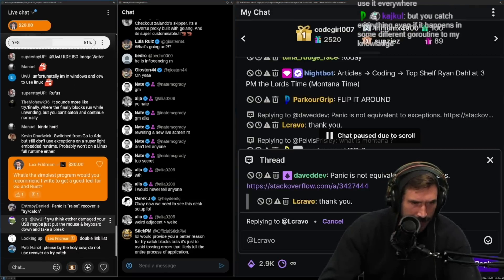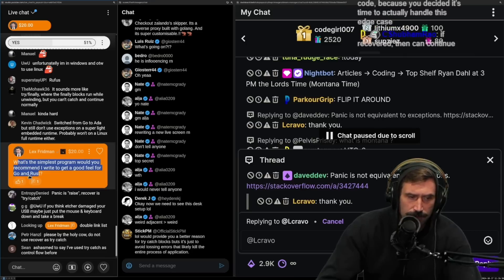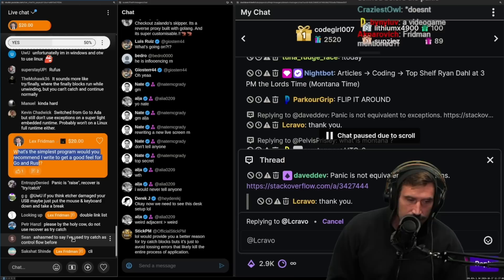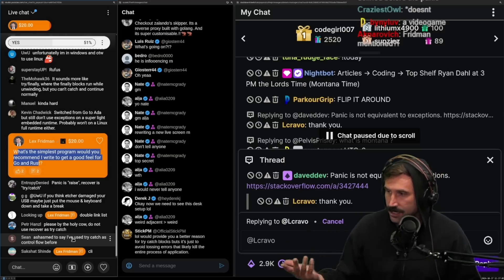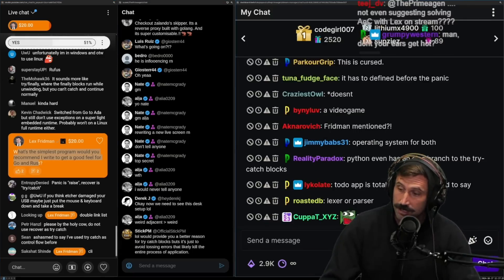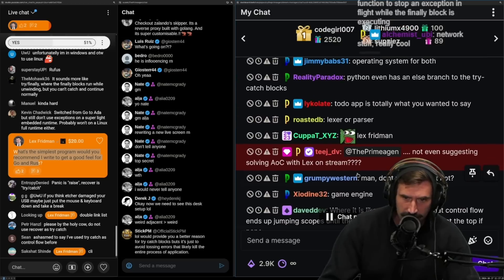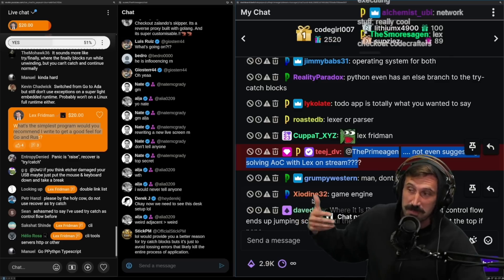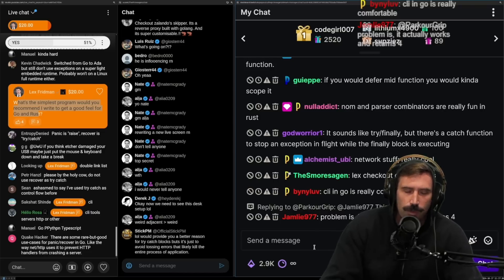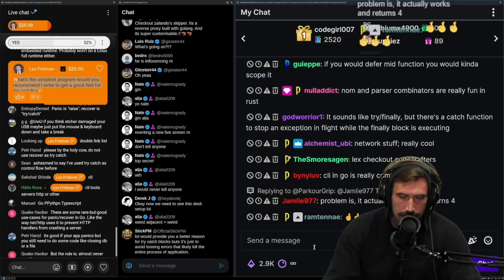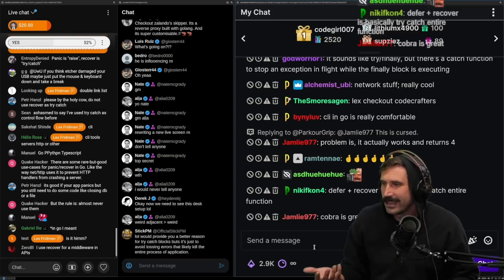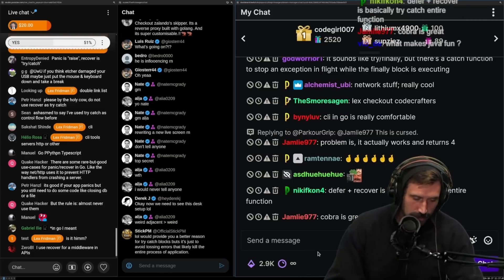What's the simplest program to write to get a good feel for Go or Rust? Those are two different answers. For Rust, something with strings and iterators is really fun — Advent of Code problems are great, as are CLI applications like writing `cat`. Rust is really fantastic at parsers. For Go, I don't think it's as fun for those kinds of problems. Go string handling is just really annoying compared to Rust.